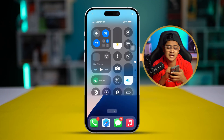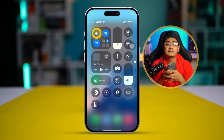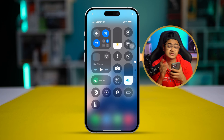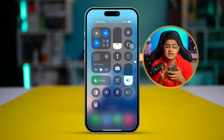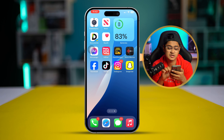The first thing you want to do is swipe down from the top, enable Airplane Mode for about 10 to 20 seconds, and then turn it off. After that, open up your Settings and open up Mobile Services.